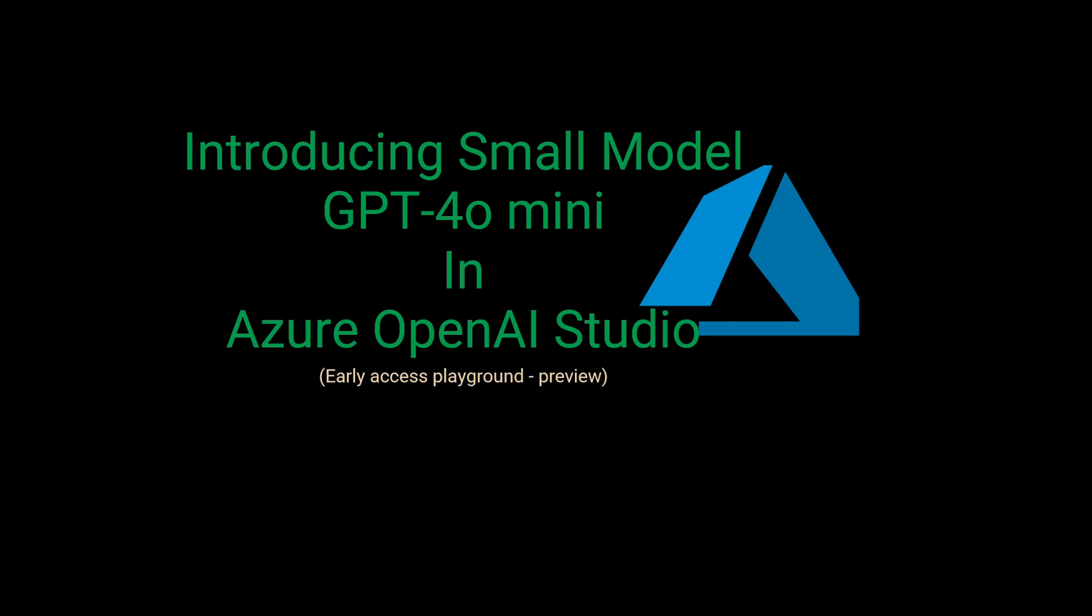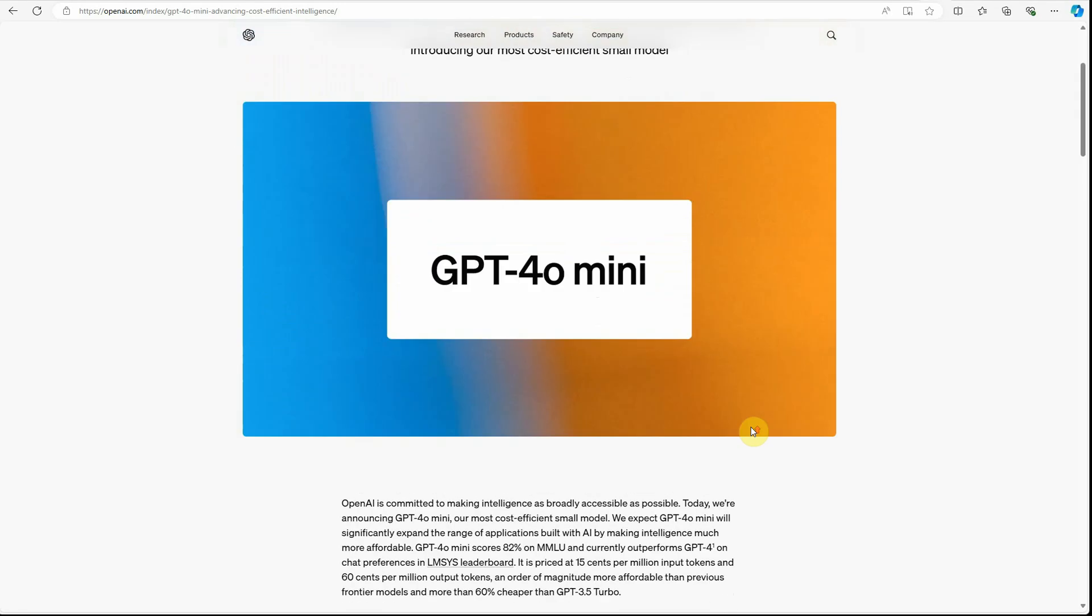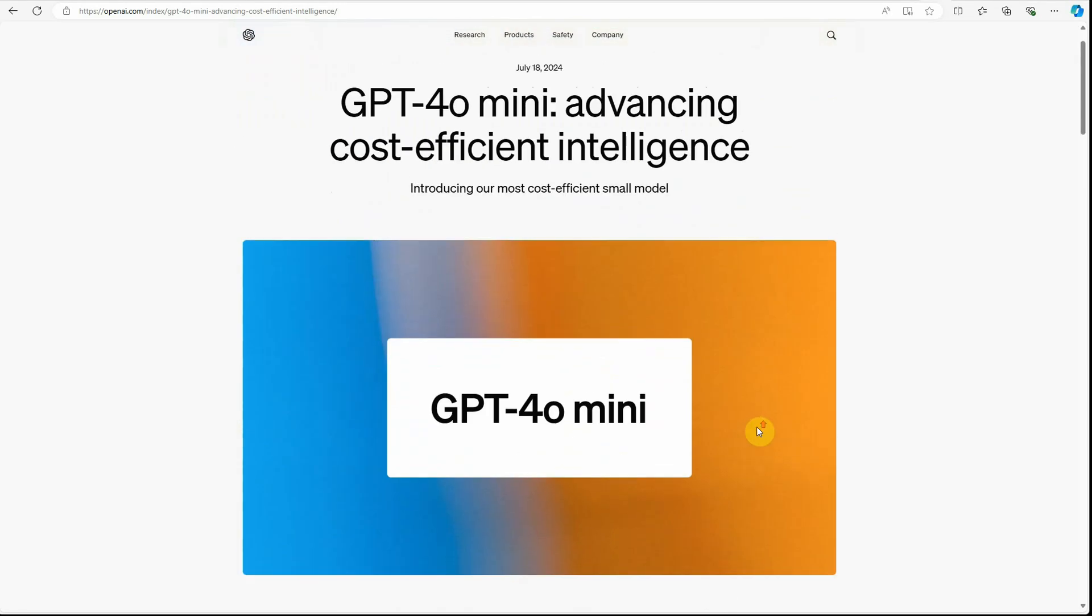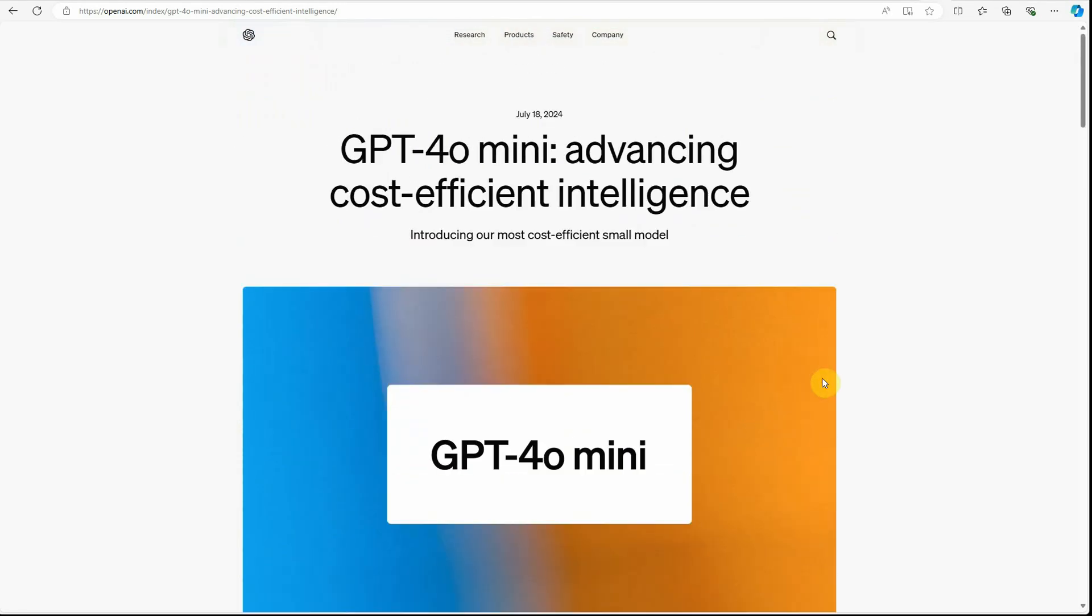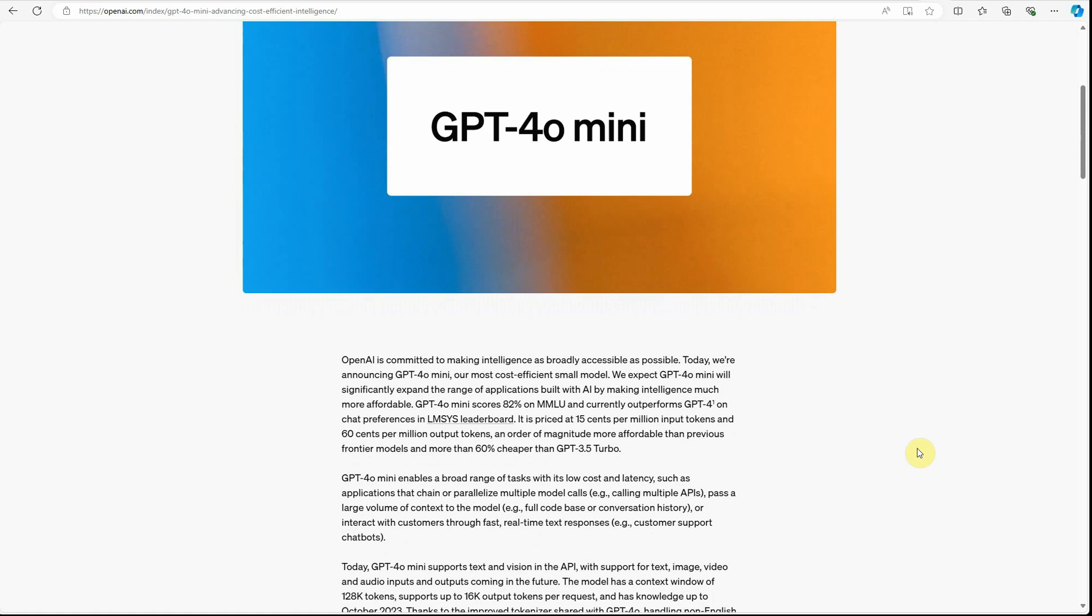Hello everyone, hope you must have heard the announcement made by OpenAI just a few hours ago about the new small model called GPT-4o mini. If you have not seen it, I can quickly point you to that article. So this is the article wherein OpenAI is introducing GPT-4o mini as a very cost-efficient and intelligent model.